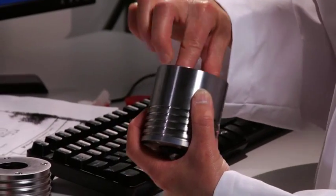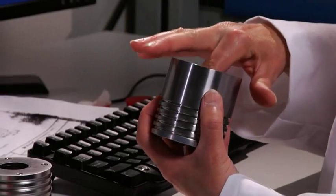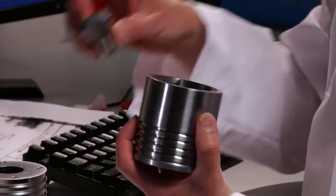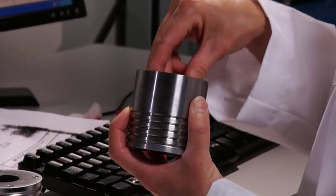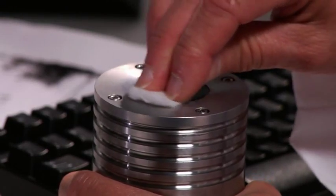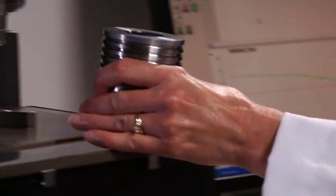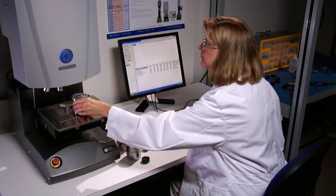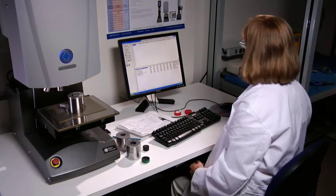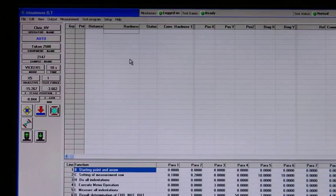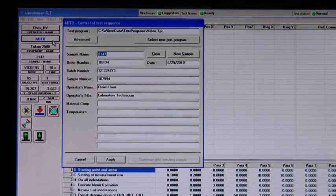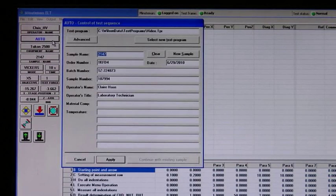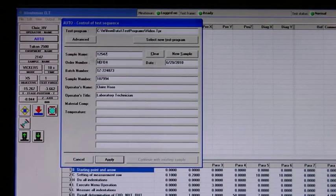The Toucan 2500 offers simplicity with easy sample mounting and quick test method development. Test setup is as simple as selecting a few test functions from a drop-down menu and keying in the necessary parameters. To run the test method, press the Auto button, enter your sample data, and press New Sample.